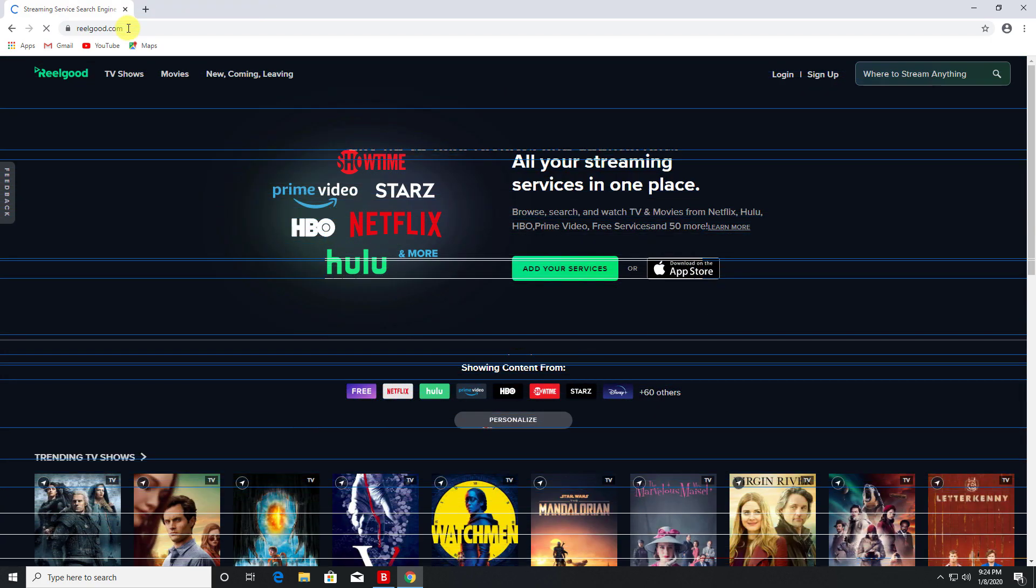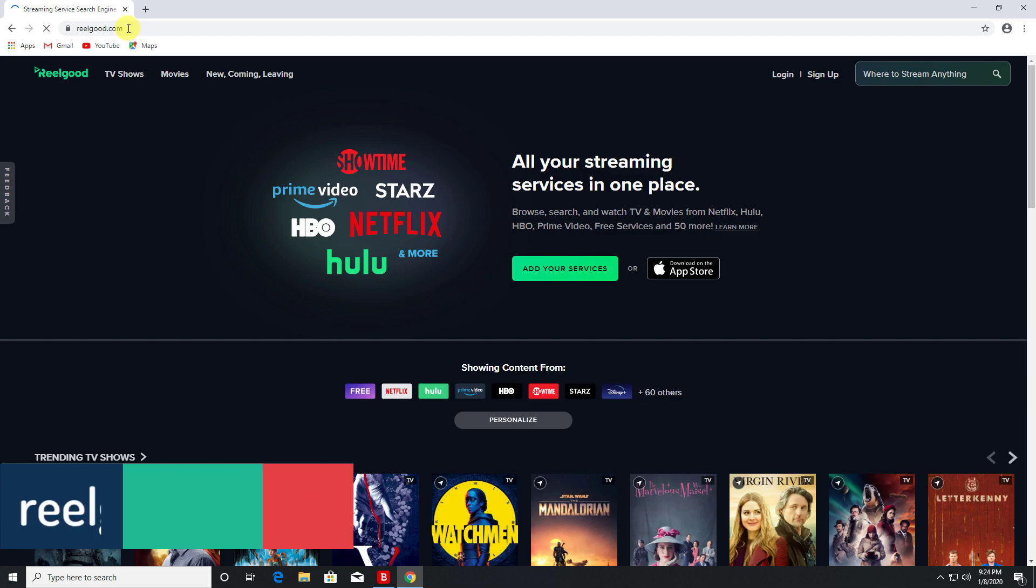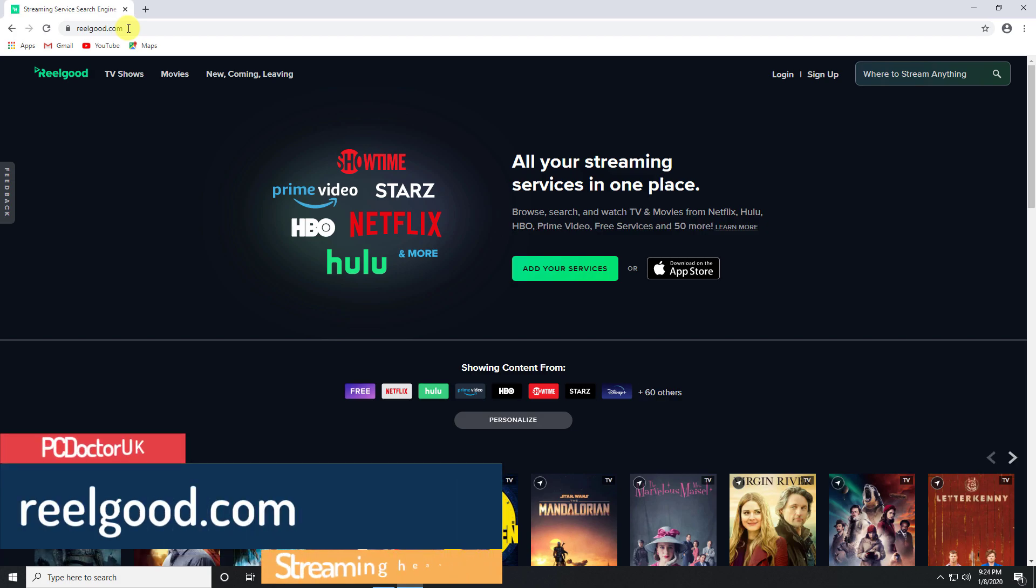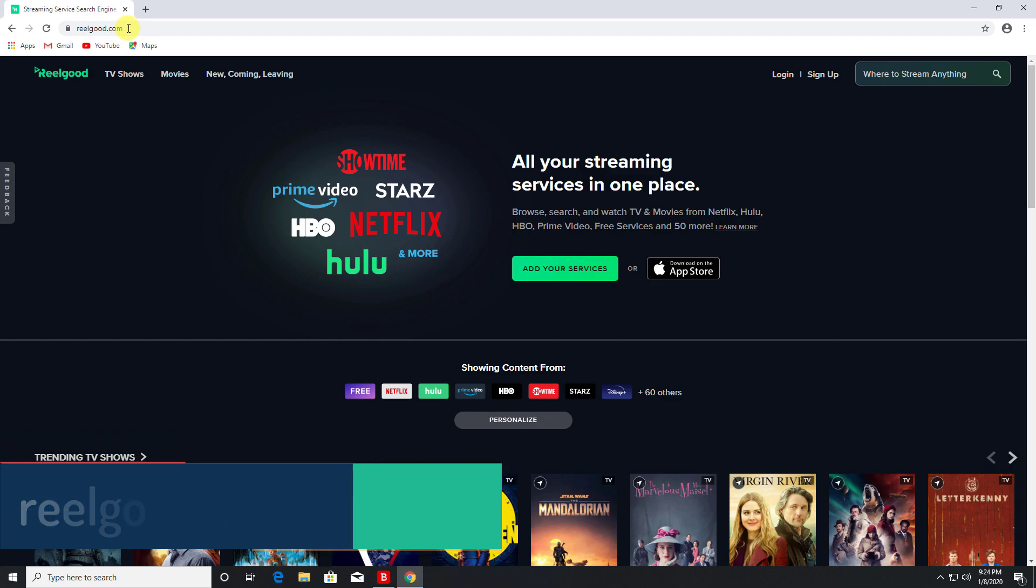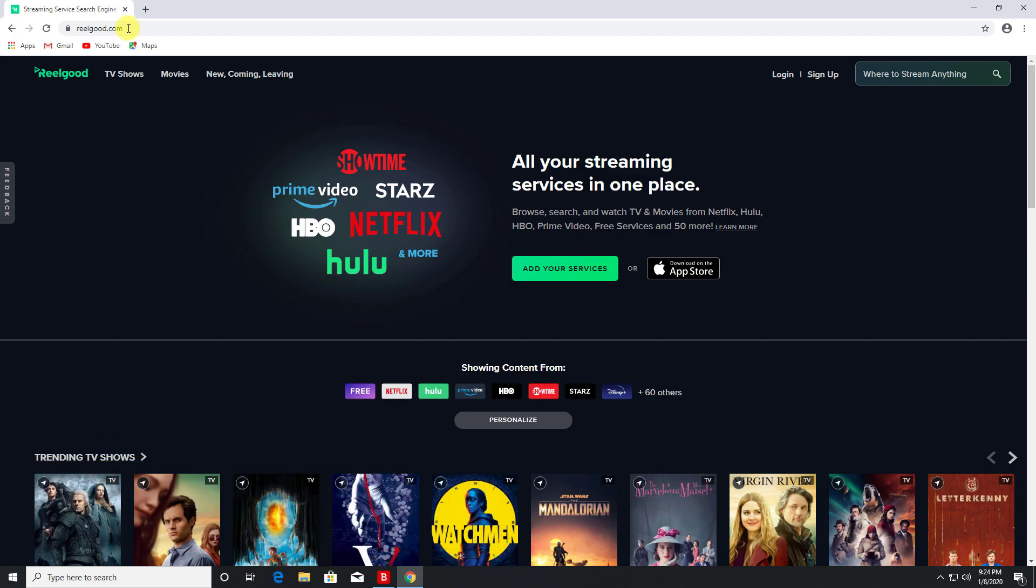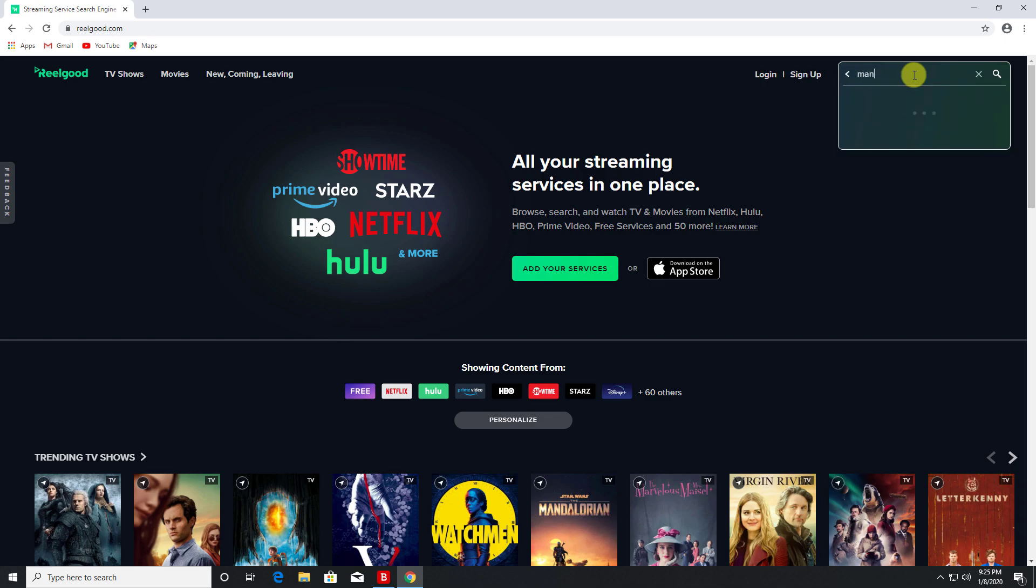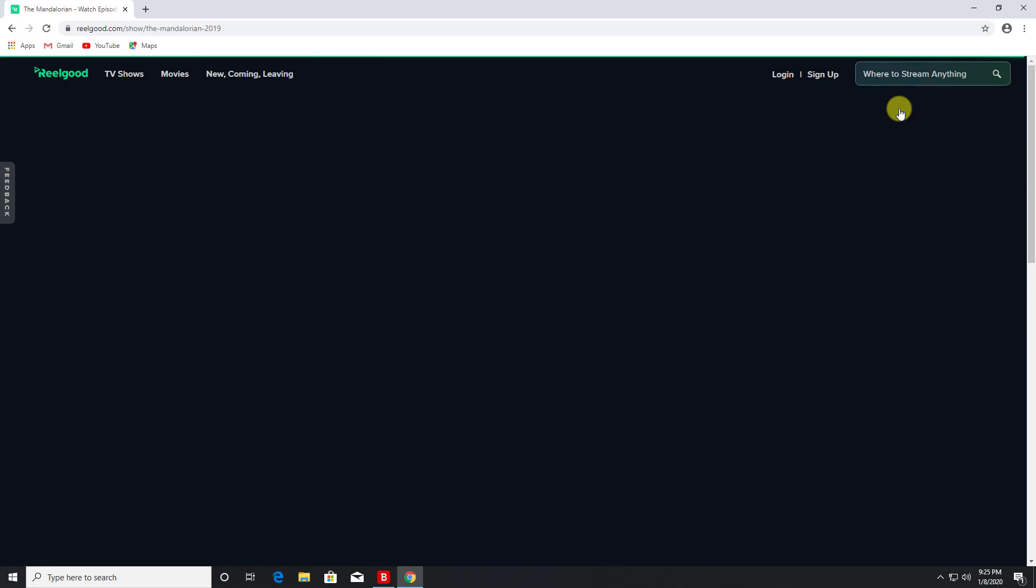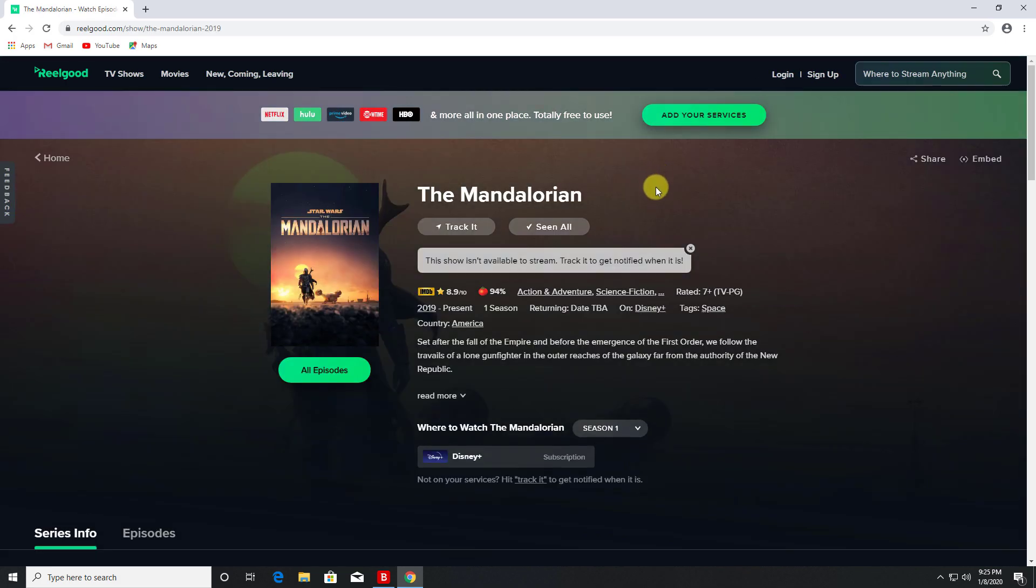Next up we have something for all you streaming lovers. So this website is called realgood.com. What it allows you to do is basically search for any kind of show or any kind of movie and it will tell you exactly which streaming service is actually offering that content. So let's say for example you have a Netflix subscription and Hulu and maybe Prime Video, but you don't exactly know which service has actually got the thing you want to see. So for example if I want to see The Mandalorian, which is actually a great show, let's click on that.